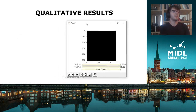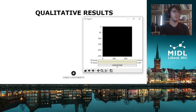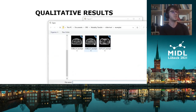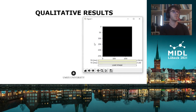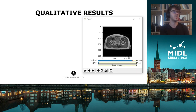Our proposed method can by design transfer to any selected contrast, and we have also made the model publicly available on our Zenodo site. To help with the visualization, we have also uploaded a small tool where the model can be applied on any example image, where you can select the output contrast by hand by changing the TE and TR values.